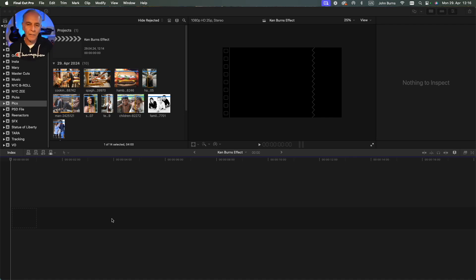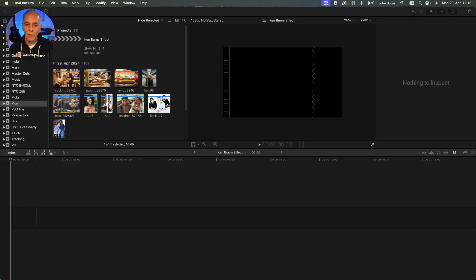So here I made a timeline that's 1920 by 1080 and these pictures are much bigger because I want to keyframe them in and out without pixelating.